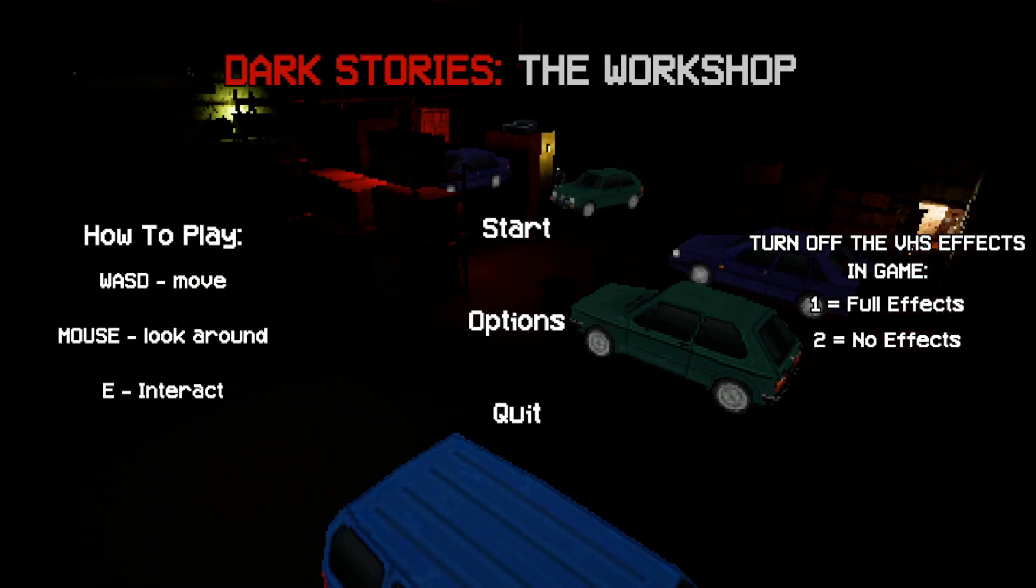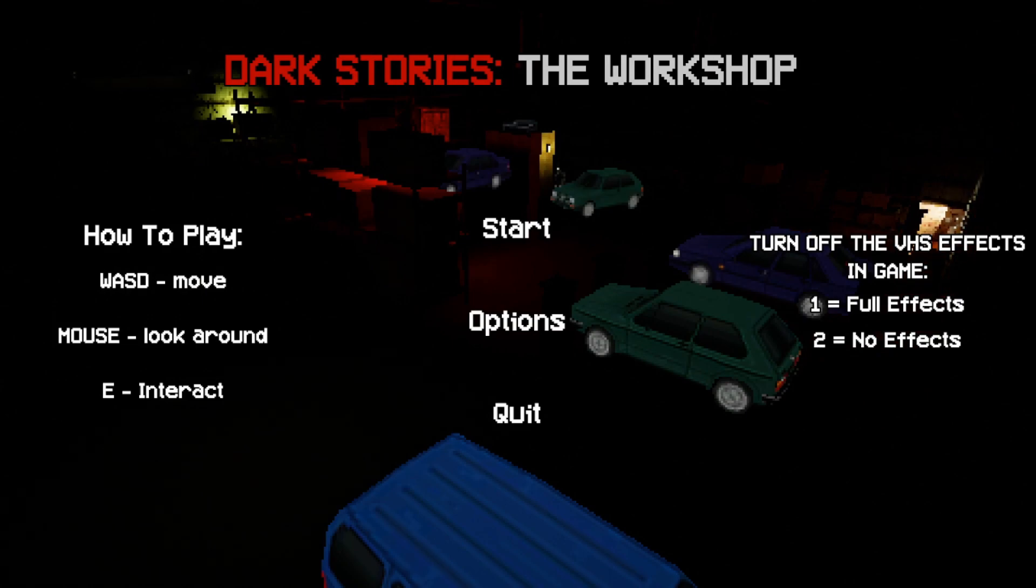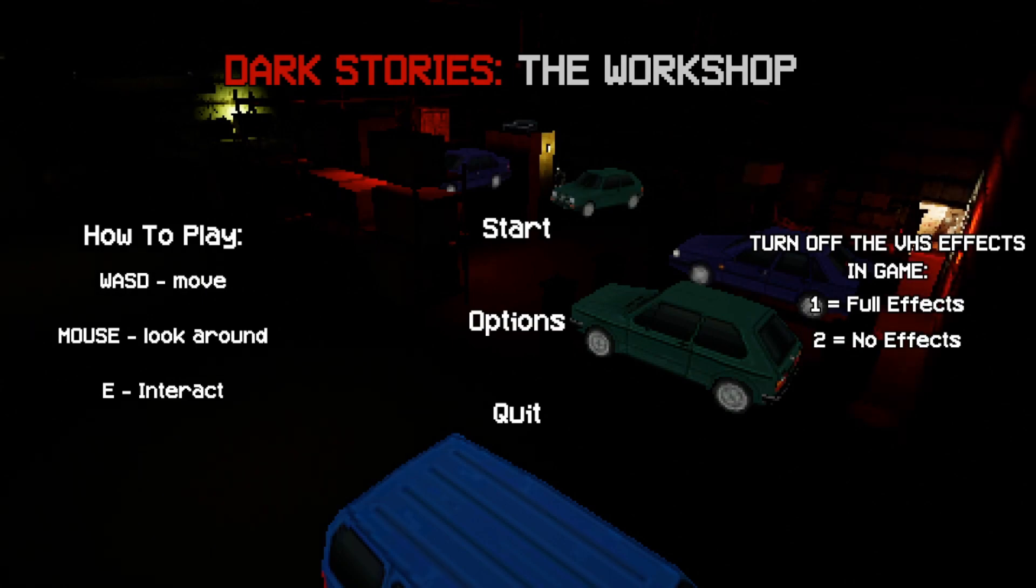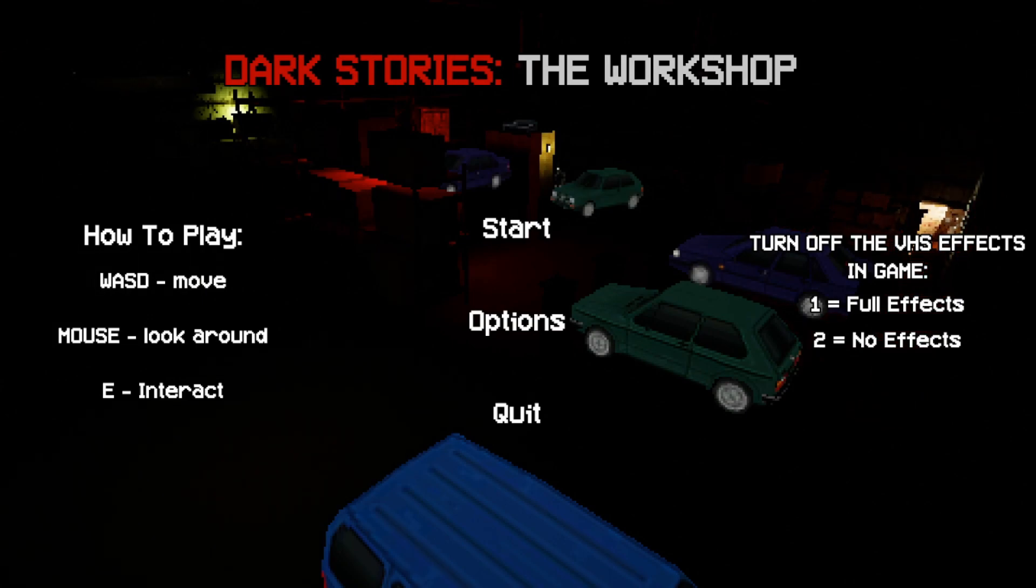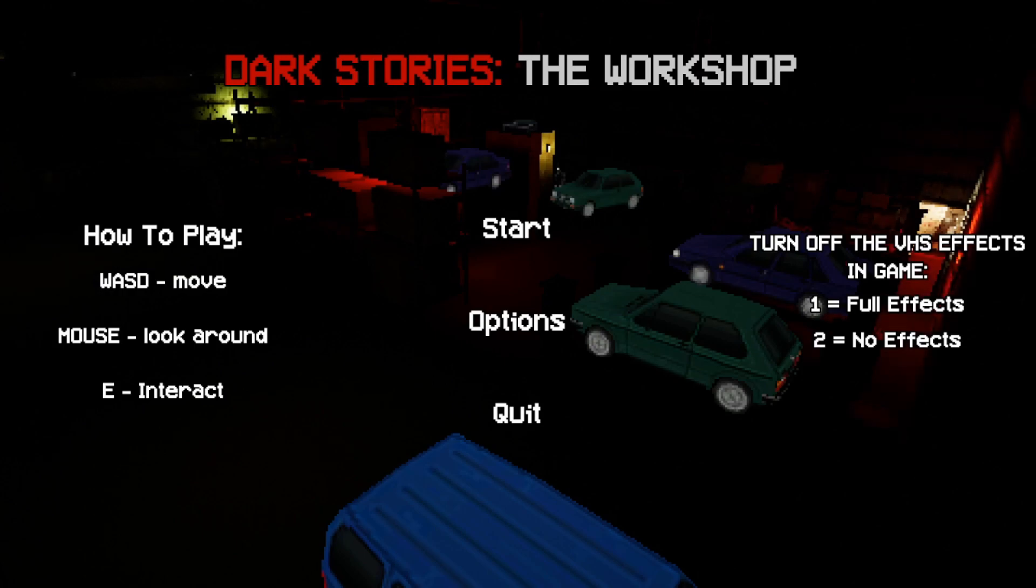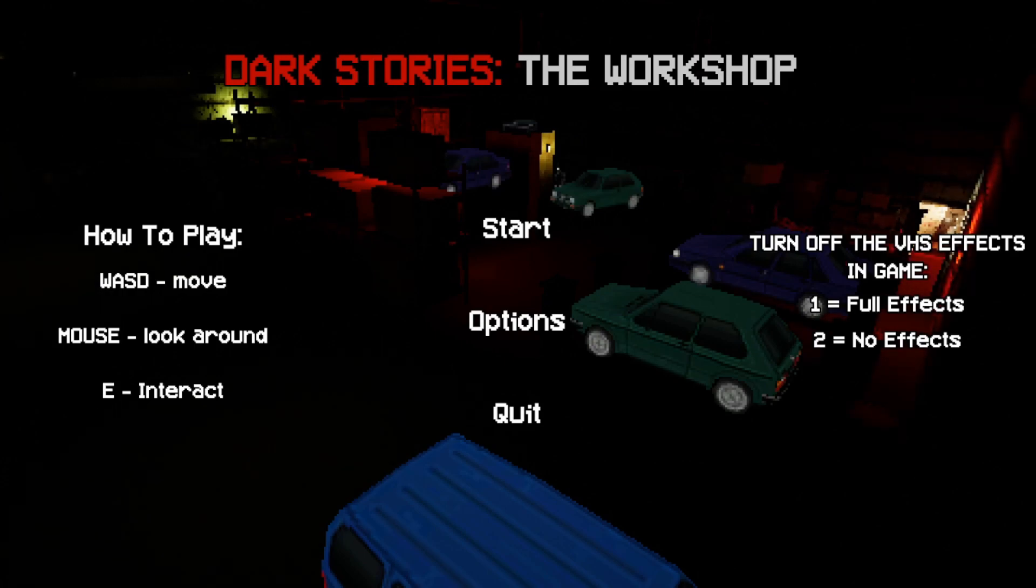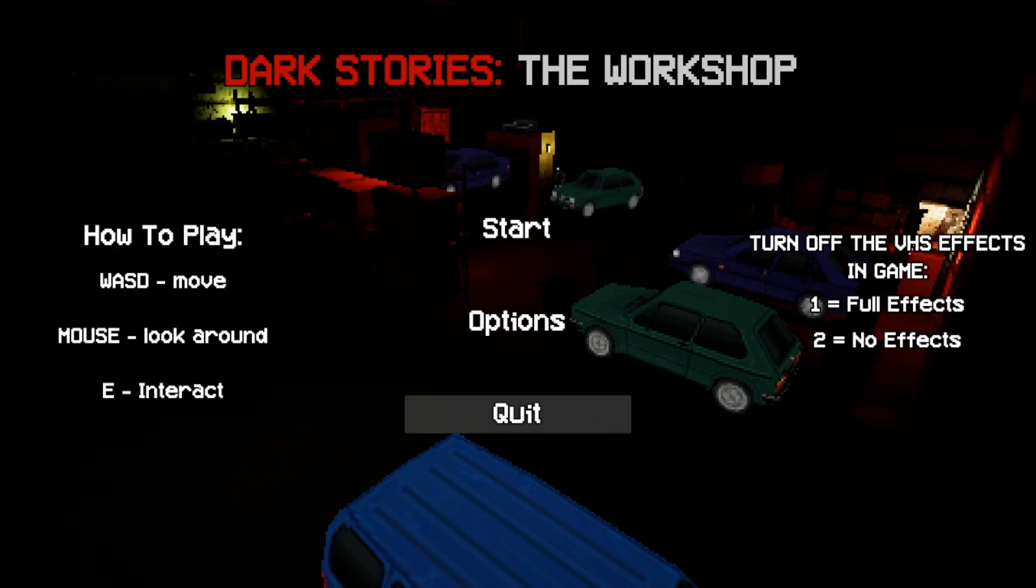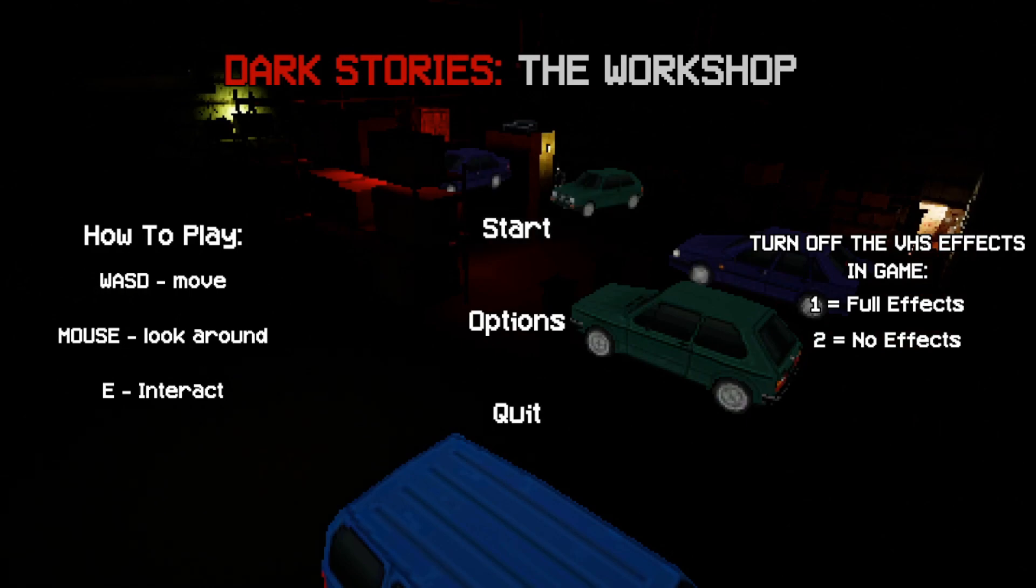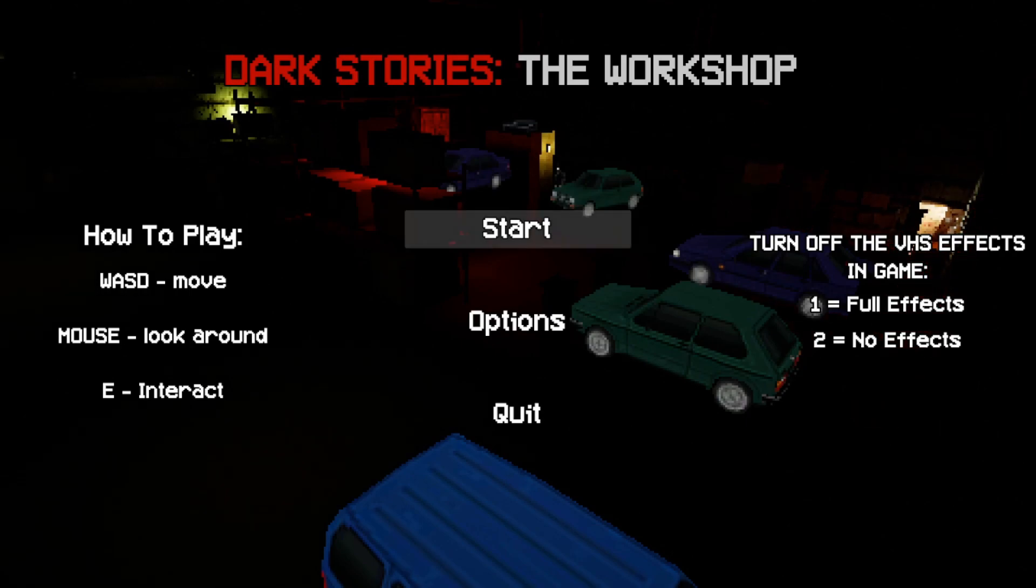How's it going everybody? Obi-Wan here, playing another cursed PlayStation 1 game. This one's called Dark Stories The Workshop. Well, let's just jump right in and see what's gonna happen. Shall we?